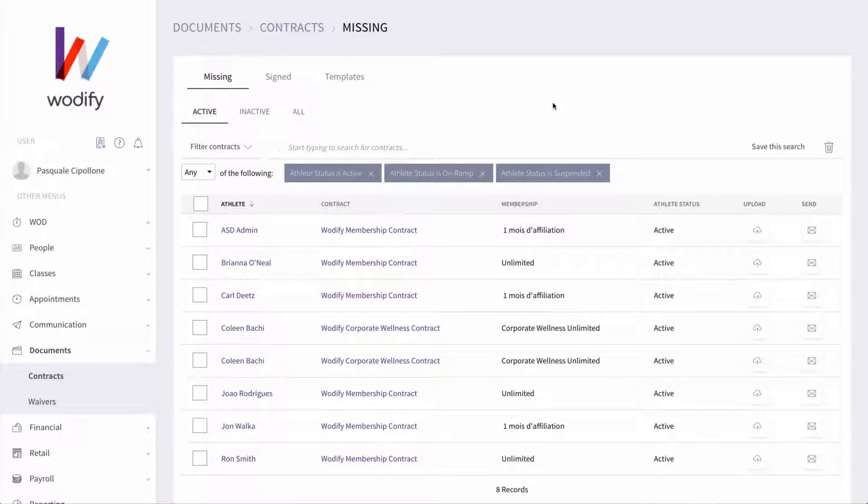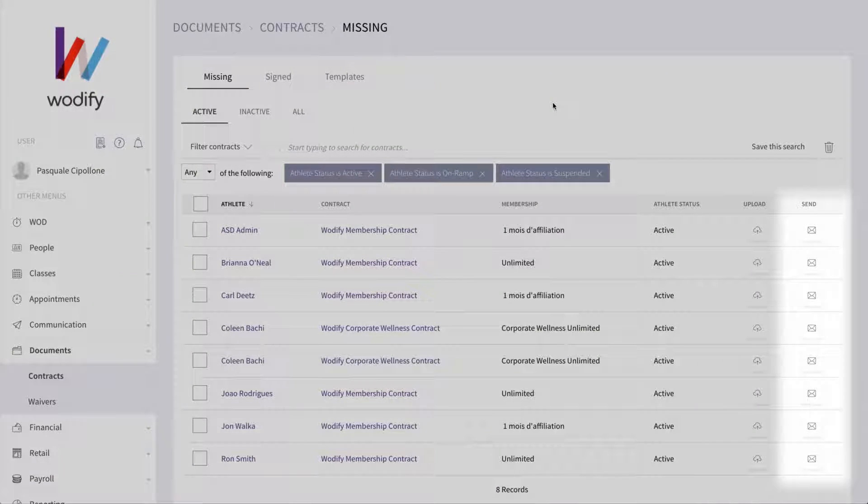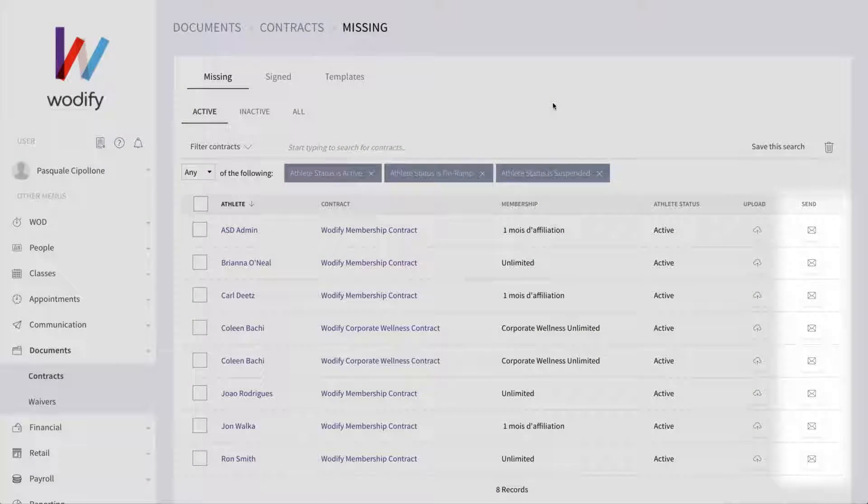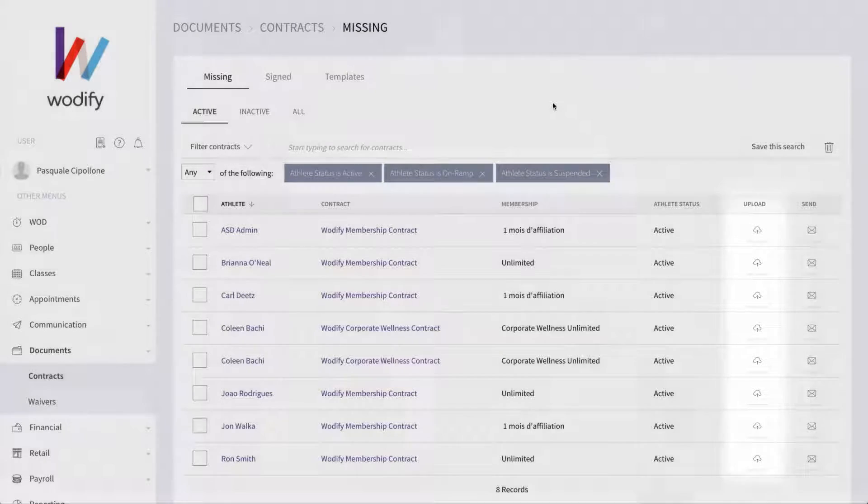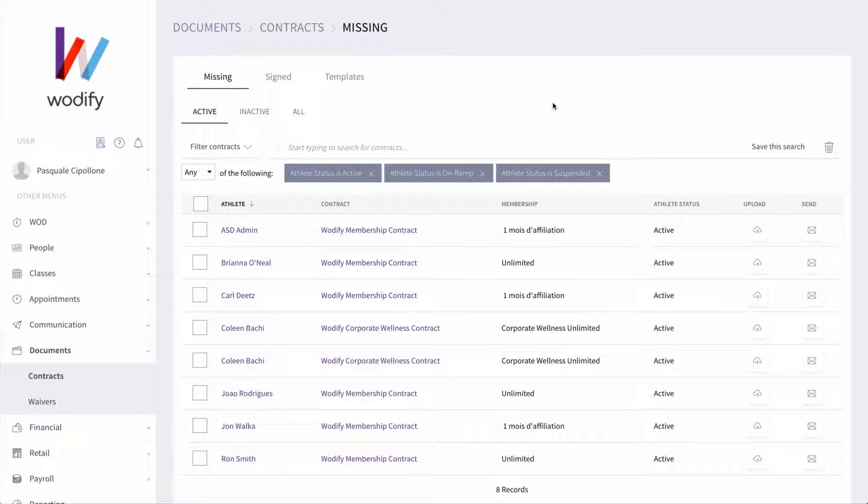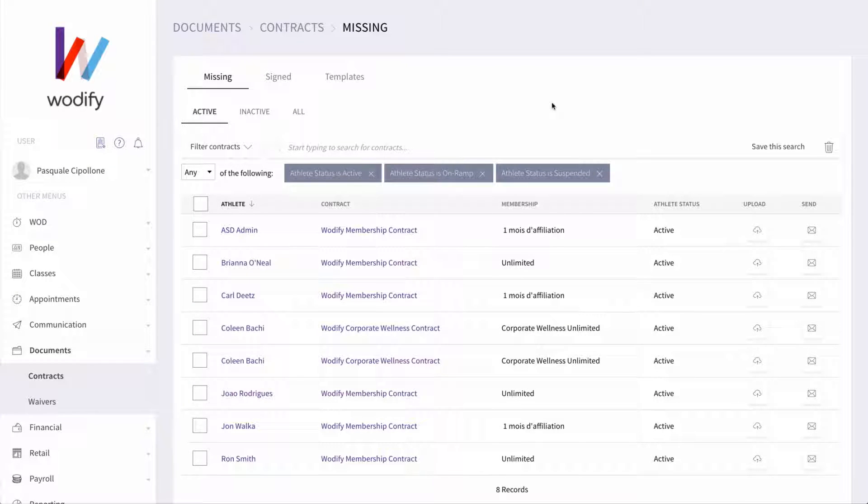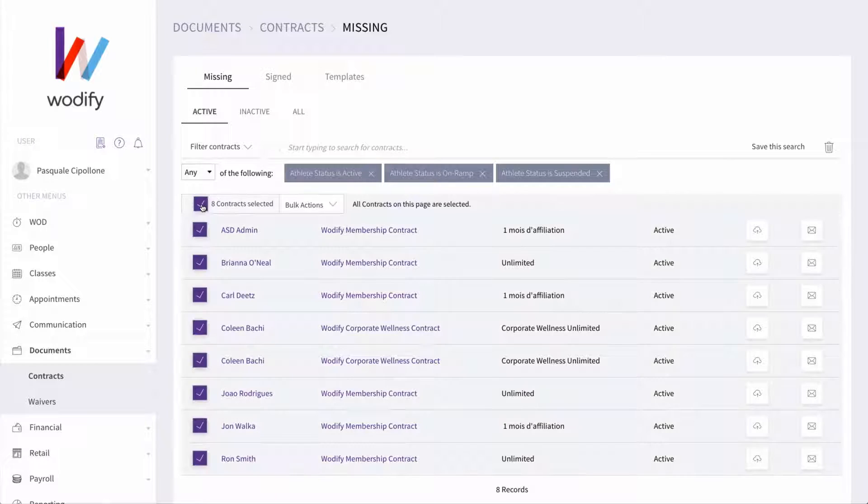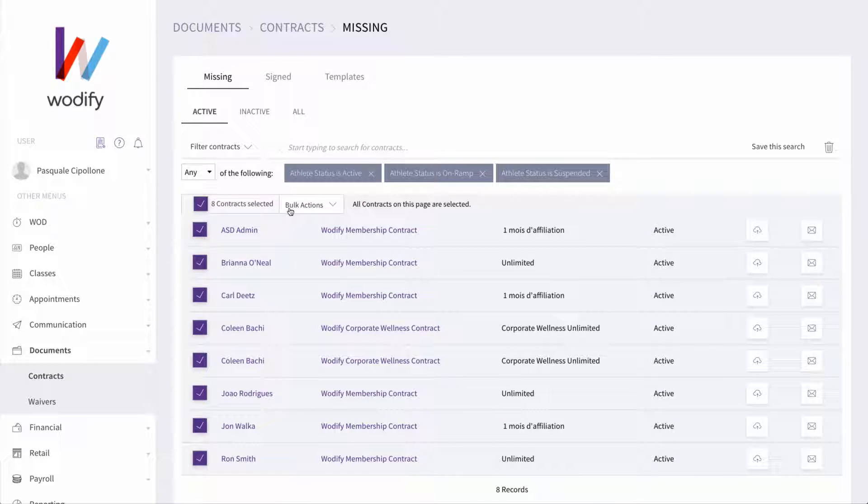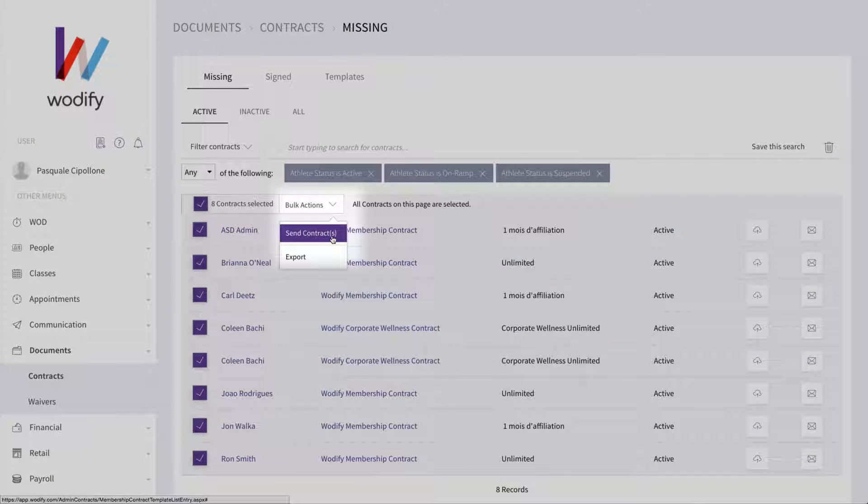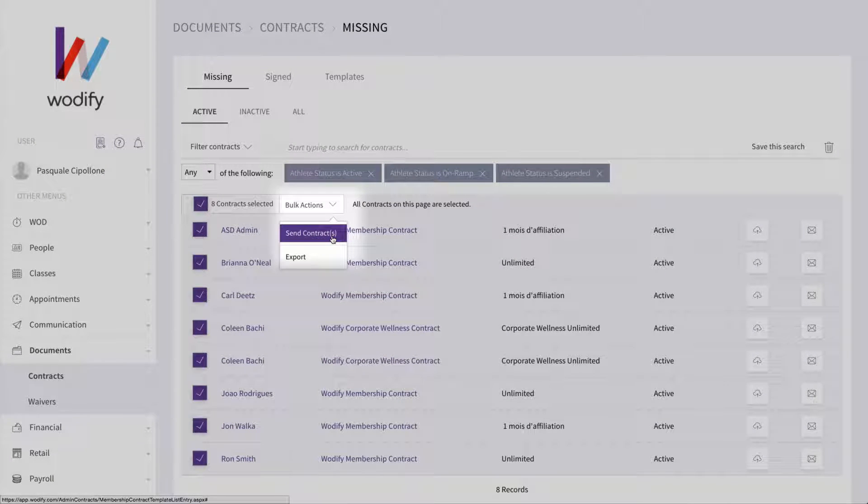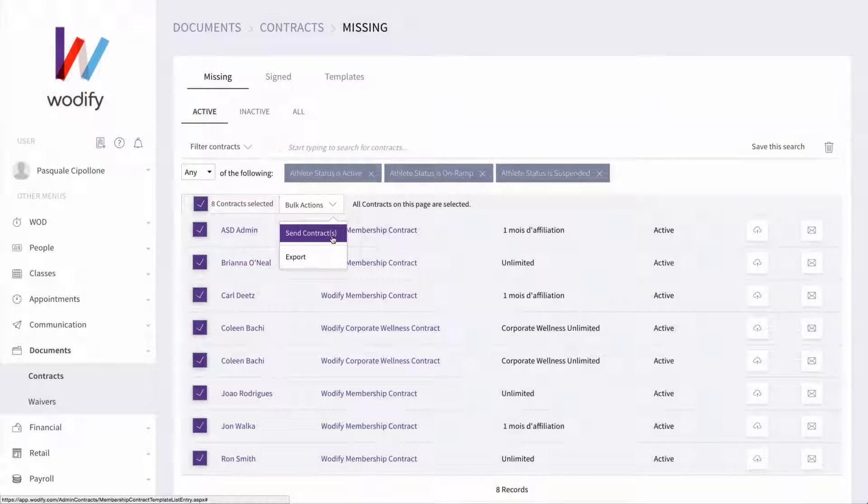From this list, you can resend contract emails to your athletes or upload a scanned copy. If you need to send multiple contracts out at once, be sure to save yourself the clicks and use our Bulk Send Contract action by selecting your recipients in the list, then selecting Send Contracts from the Bulk Actions menu.